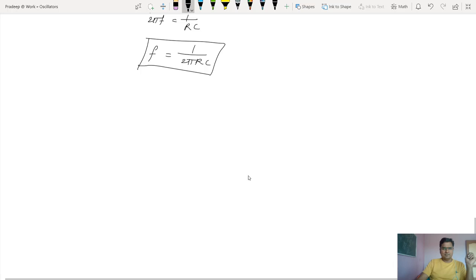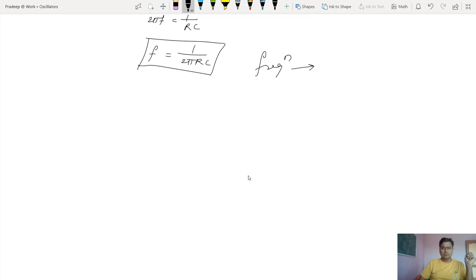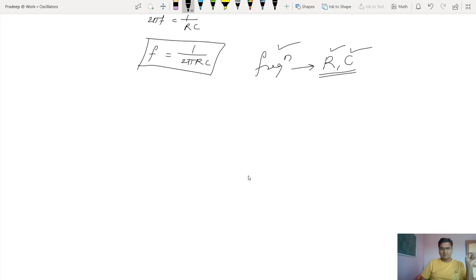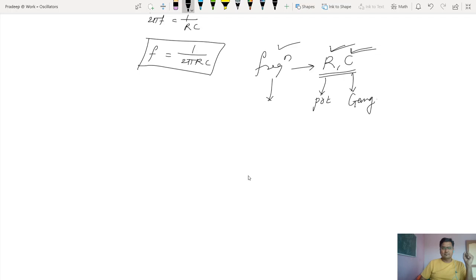From the equation with imaginary part set to zero, I concluded that f = 1 / (2πRC). This frequency depends on two components — the resistor and the capacitor. If I change the value of the resistor or adjust the capacitor, I can adjust the frequency of oscillations. By connecting a pot or a gang capacitor in the feedback network, I can change the frequency.